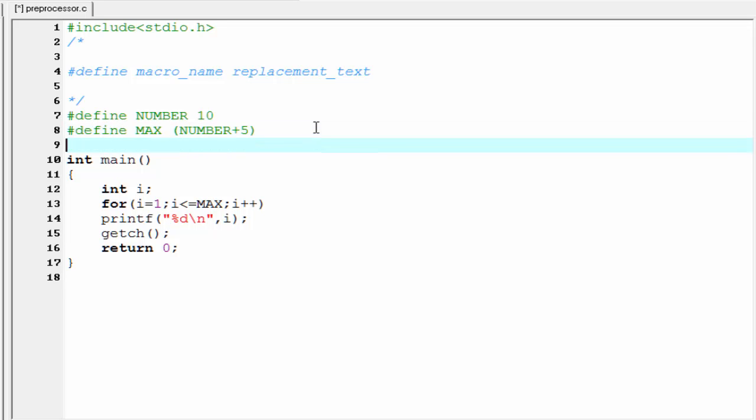I am going to write here hash define, give a macroname, suppose NAME, and then write here the replacement text. I am going to write here India. And here I am going to write another printf statement.